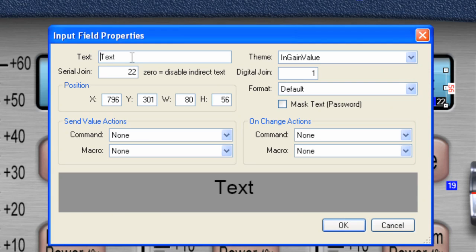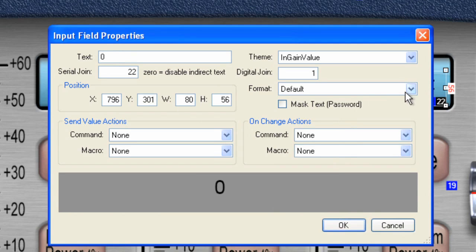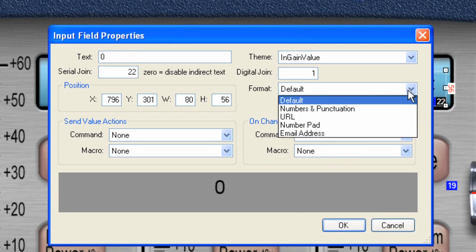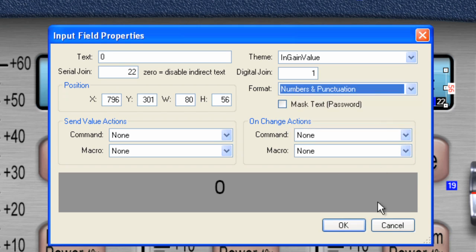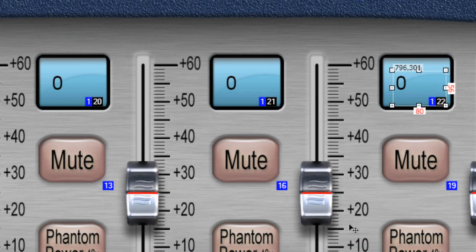And last one. And number and punctuation again. We click OK. And now we're done.